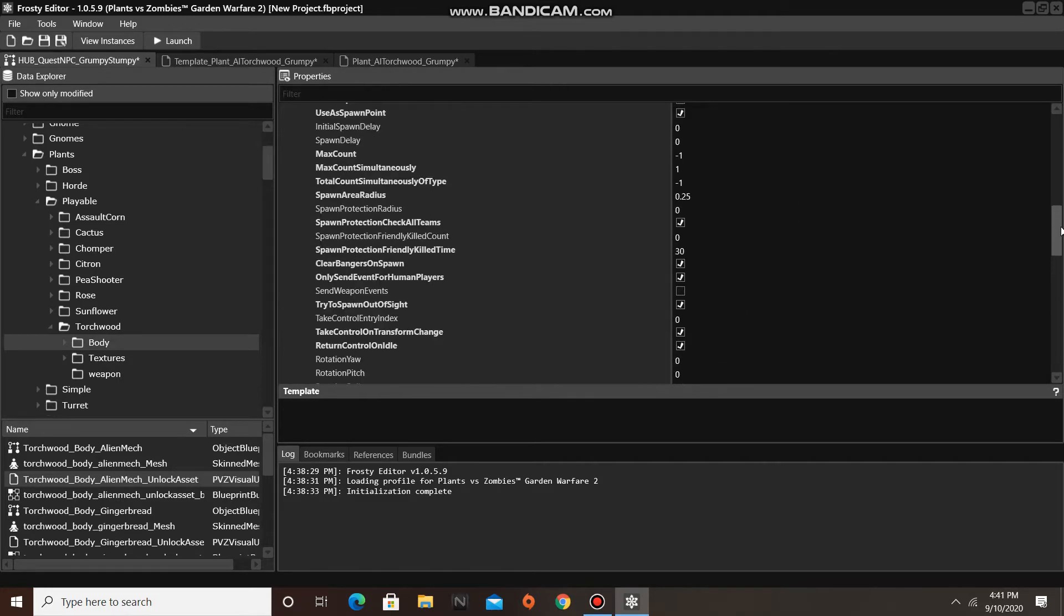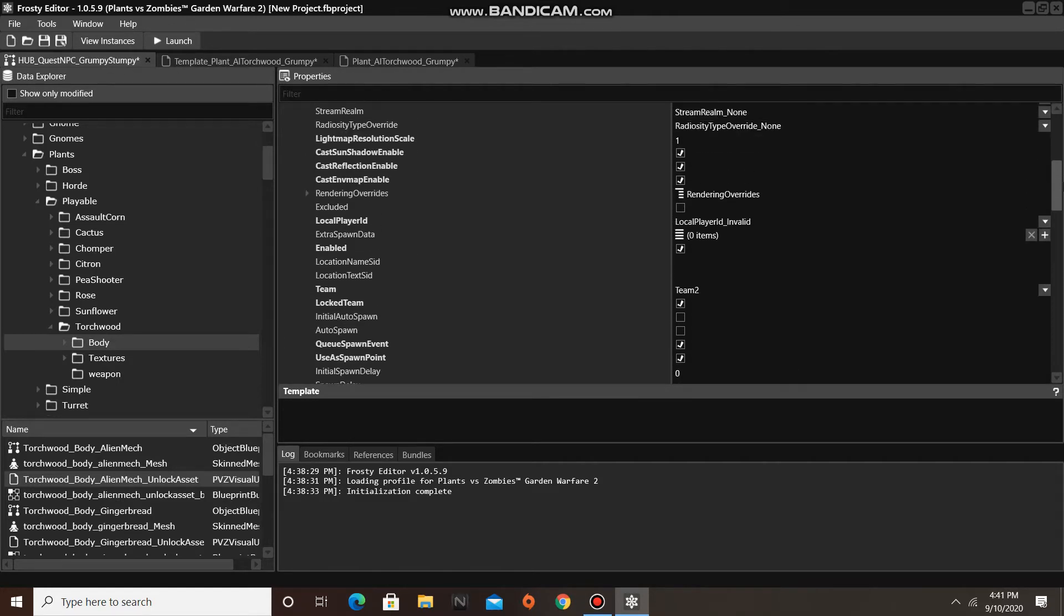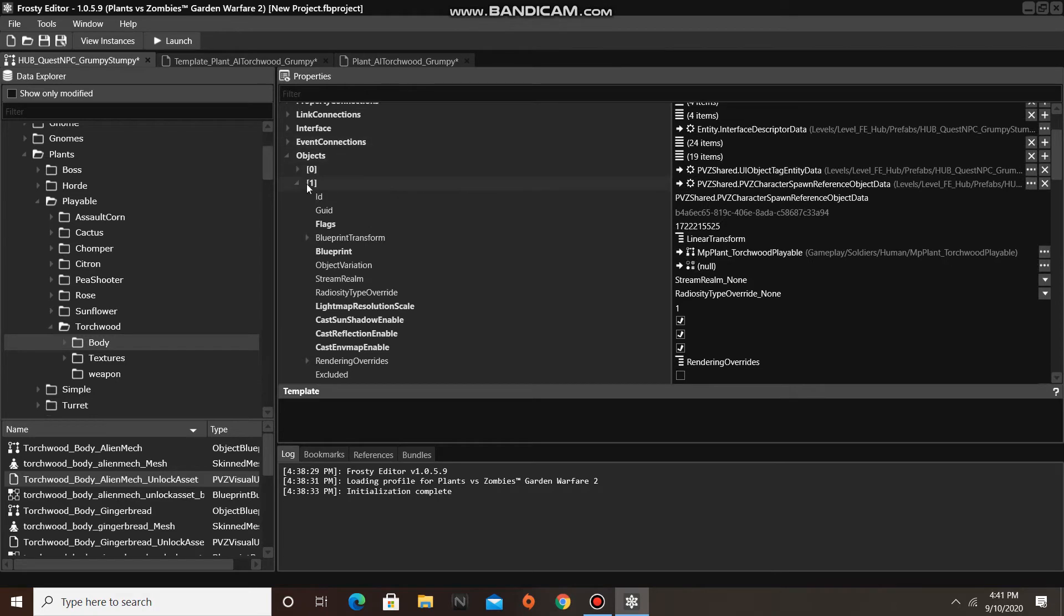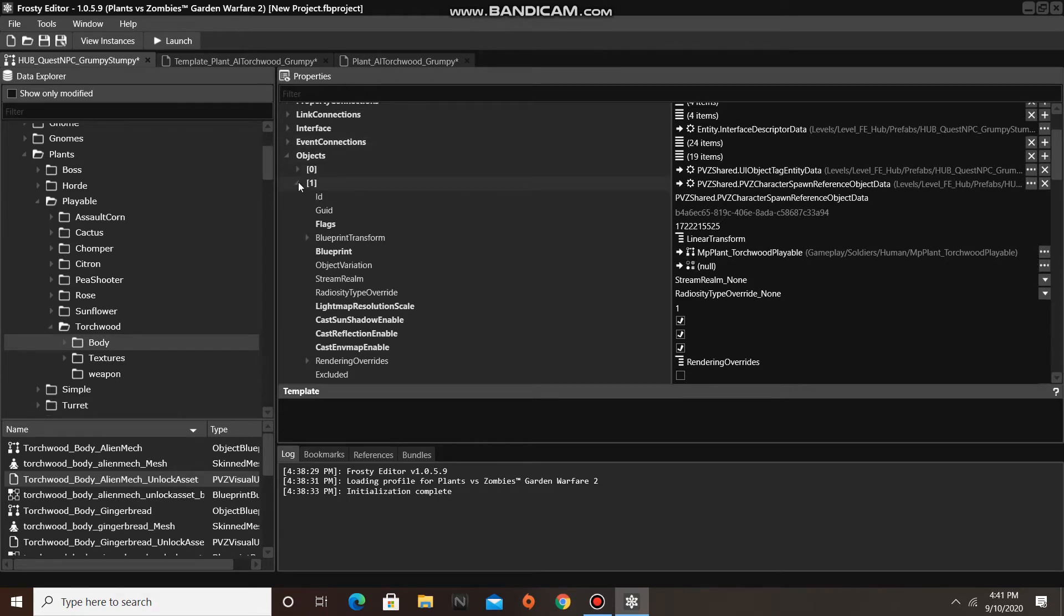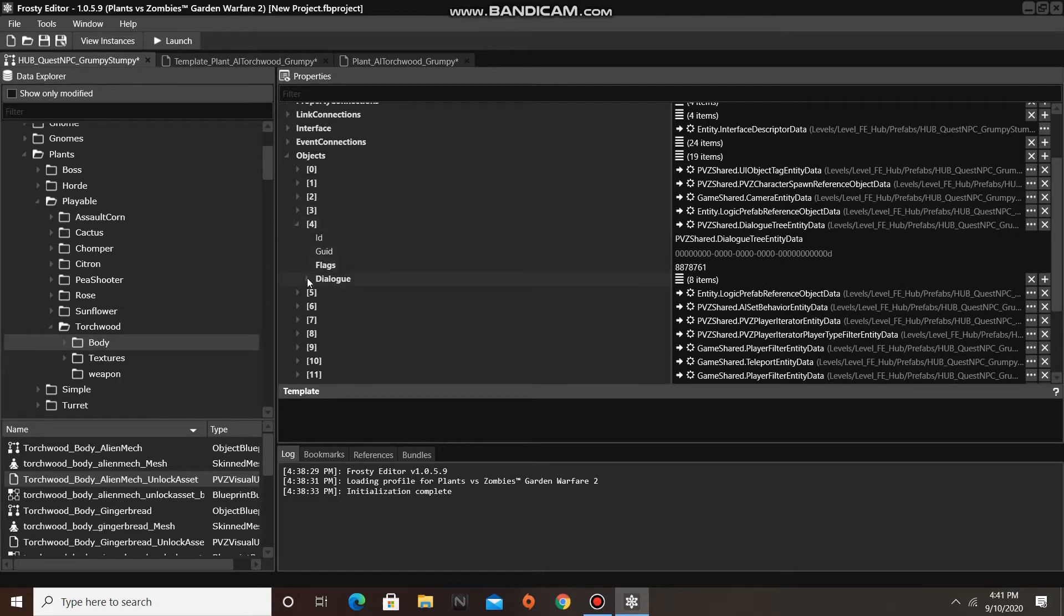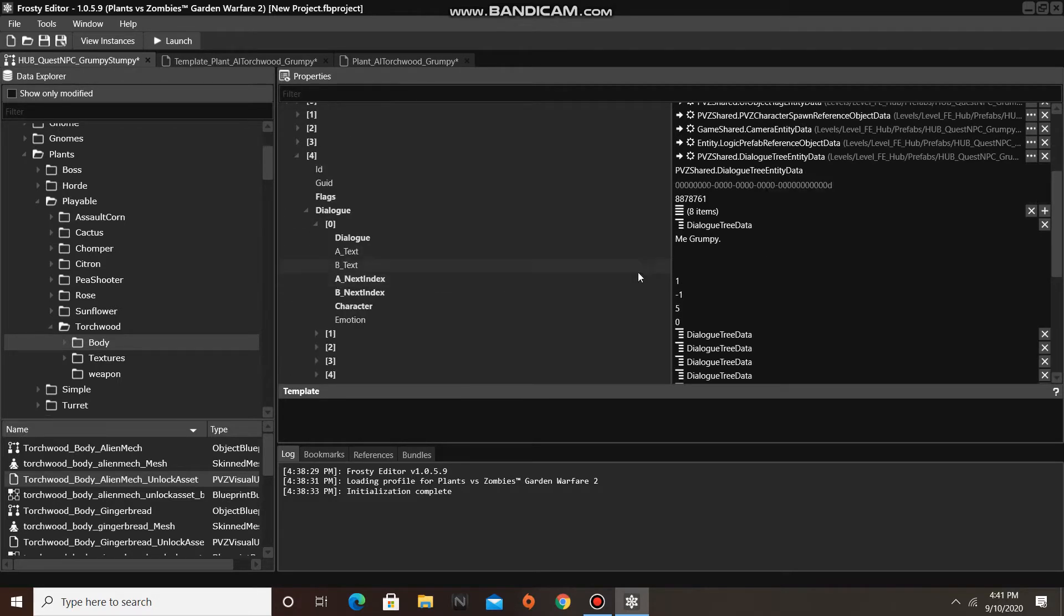We can also edit Mission Dialog. To do this, find the Dialog Tree Entity Data, which for me is Item Number 4. So open one of the Dialog Tree Data Items, and replace the Dialog String with your own custom text.